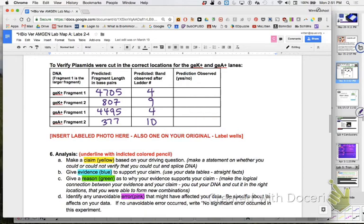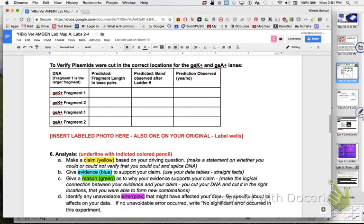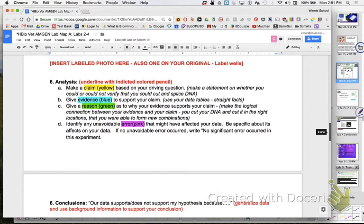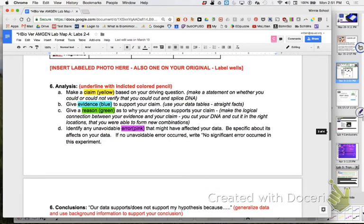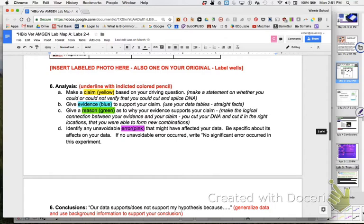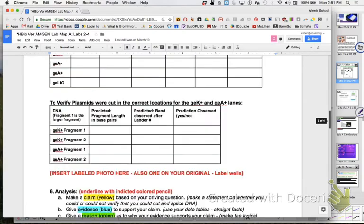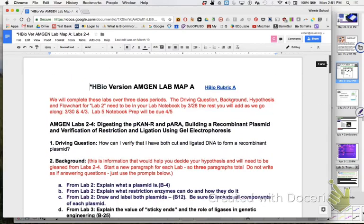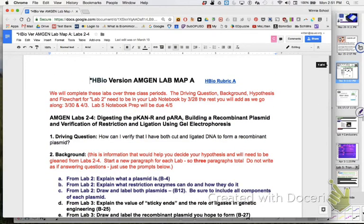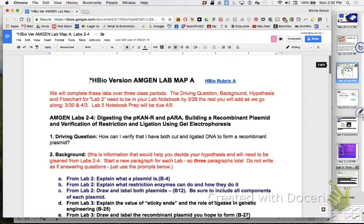So let's go farther on. Look at the rest of your lab. It says insert labeled photo here. So you're going to put it on your yellow copy and on your original. You should have your photo and then you make a claim based on your driving question and make a statement on whether you could or could not verify that you could cut and splice DNA. So you want to go back to your driving question and make your claim. Our driving question: how can I verify that I have cut and ligated DNA to form a recombinant plasmid? So you could say, I could verify that I cut, if you could. That I cut and ligated DNA to form a recombinant. That's your claim. I could or I could not. That's your claim.